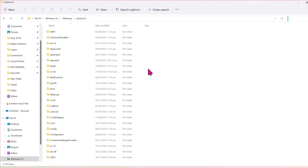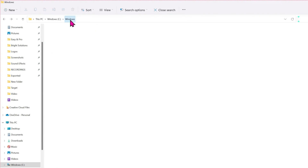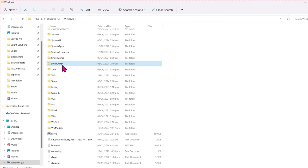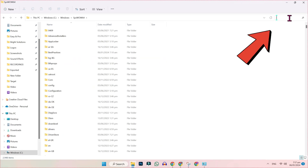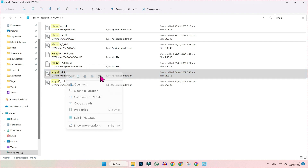After deleting that, click back and open the Windows folder. Then open the folder SysWOW64. Search for xinput again and delete xinput1.3.dll from here as well.